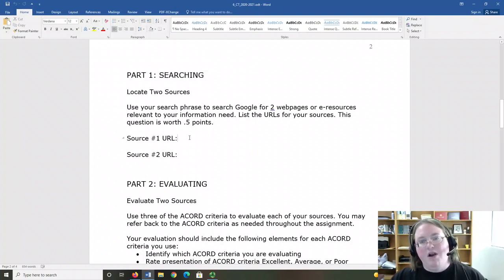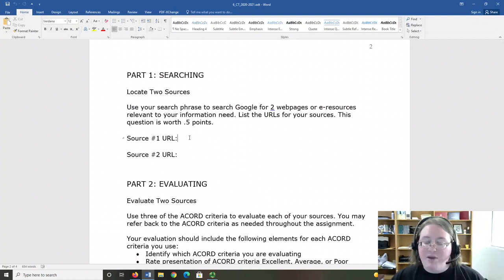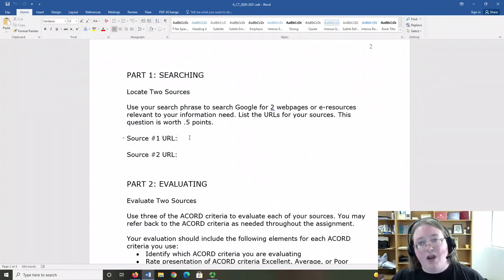The URL is the information in the address bar. When I click or copy and paste it into my web browser, I should go directly to the source that you want me to see.